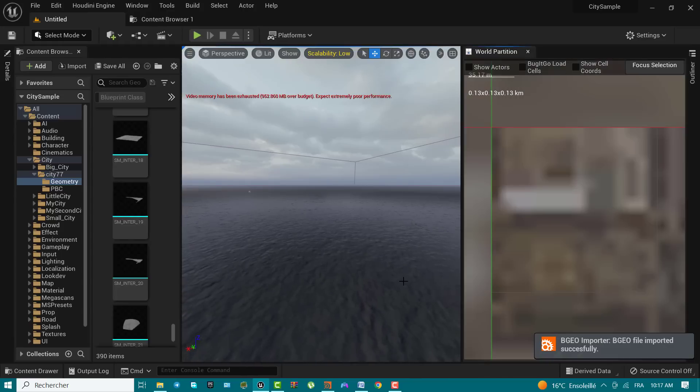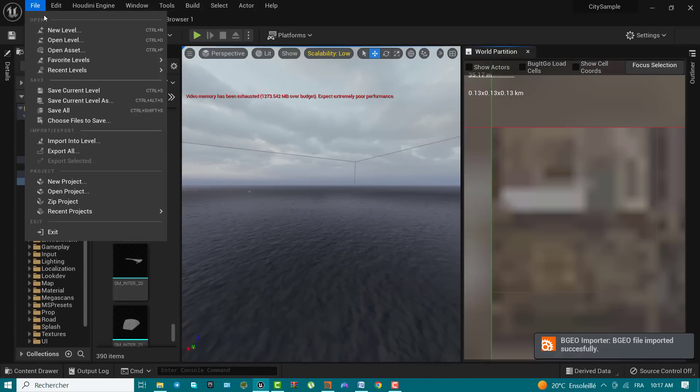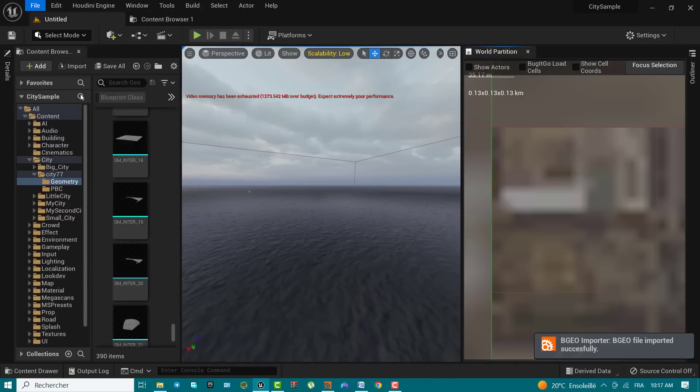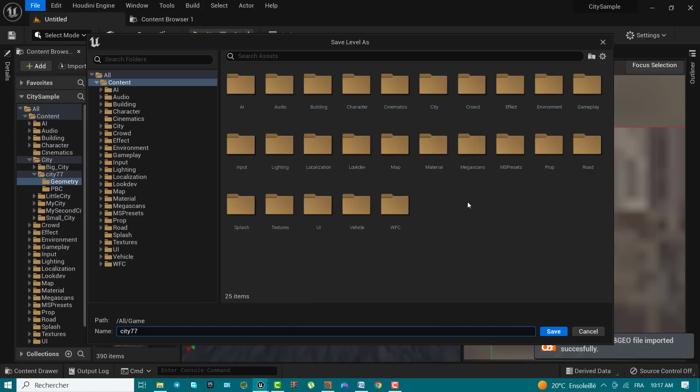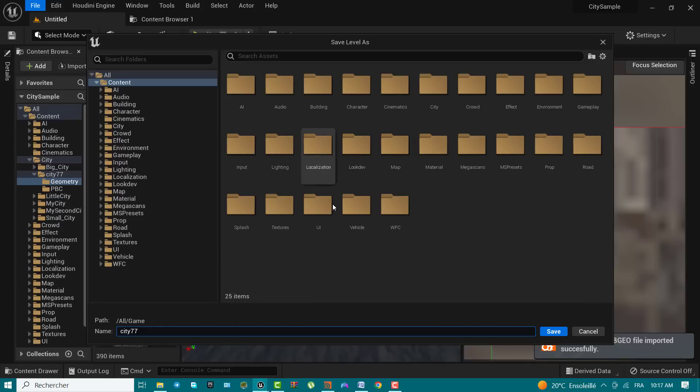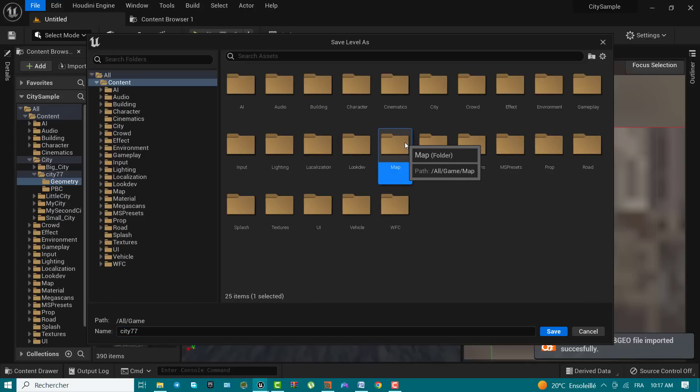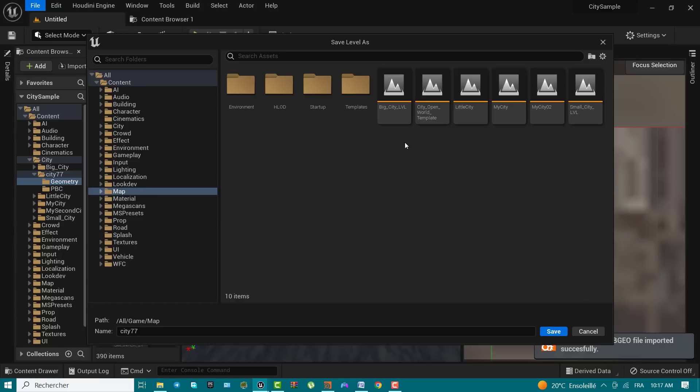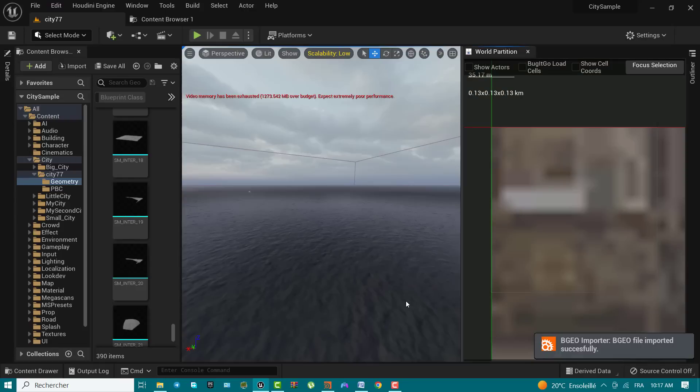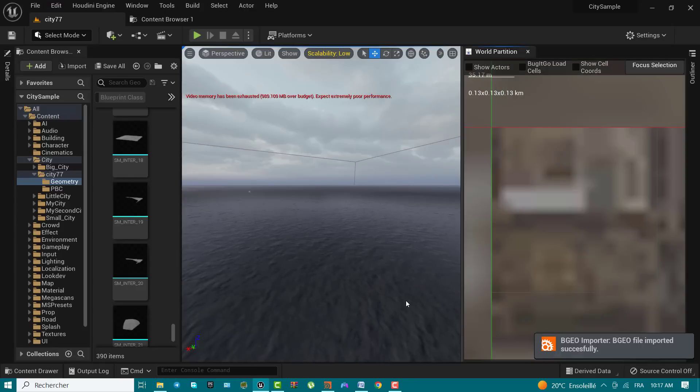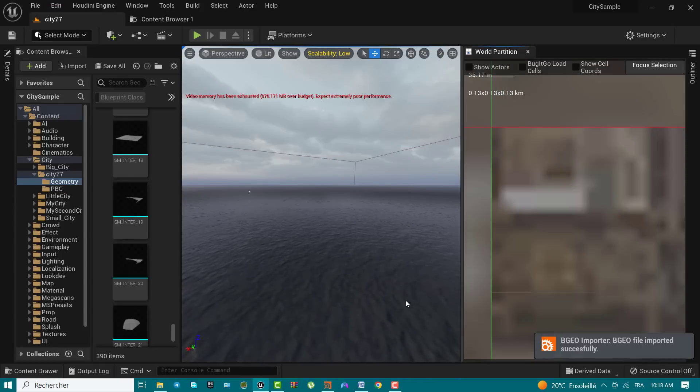Once the new level has been created, use the file menu to save current level as. Save the map in the content maps folder and enter the name of your city into the text field. You now have a level that you can use to generate and build your city. Step 4: Running the rule processor generation. All the data needed to start generating your city has been imported into the engine.